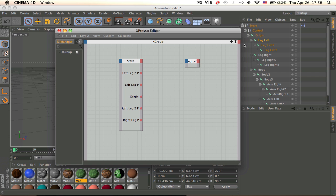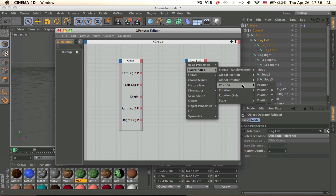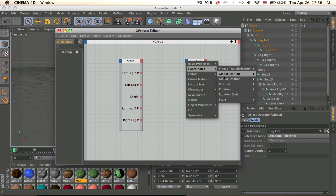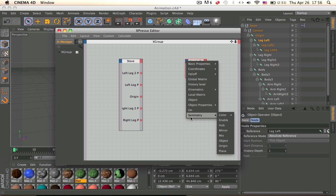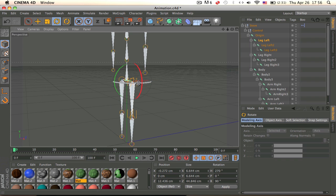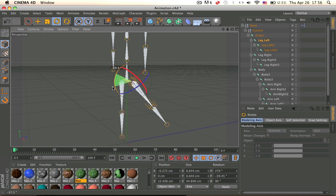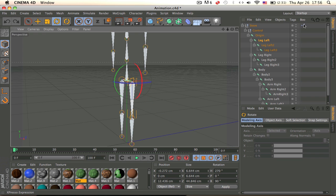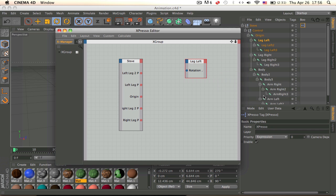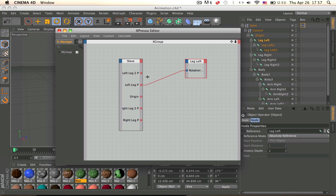Now drag in your bones and link them to the appropriate names. Click on the blue node, go to Coordinates, Rotation. The green axis is P. Get the P rotation output from the left leg bone — Rotation, P axis — and drag it onto the correct place: Left Leg. That's it for that connection.